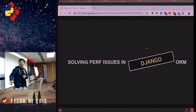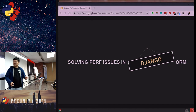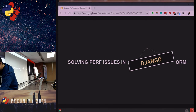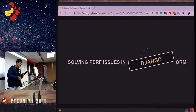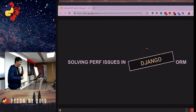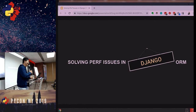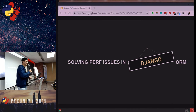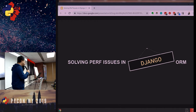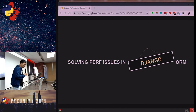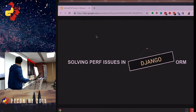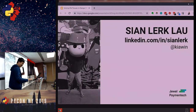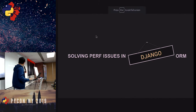Sorry for the technical difficulties — I'm using Linux and it's not playing well. But it works!